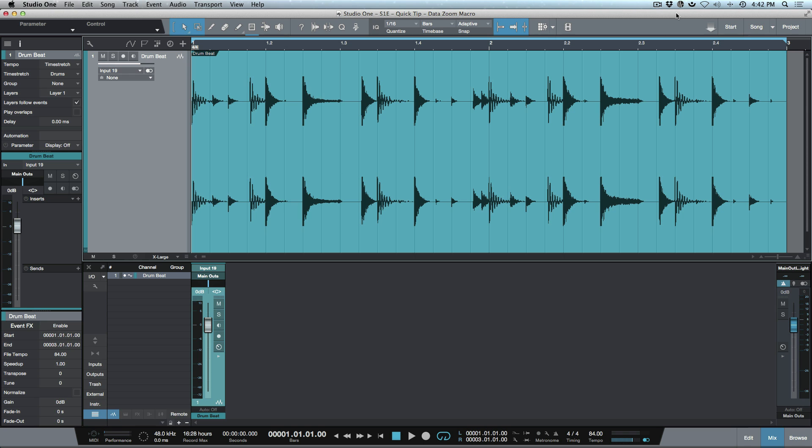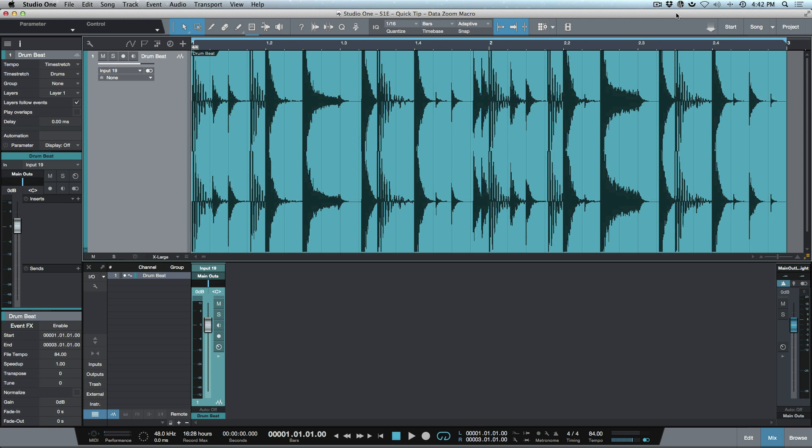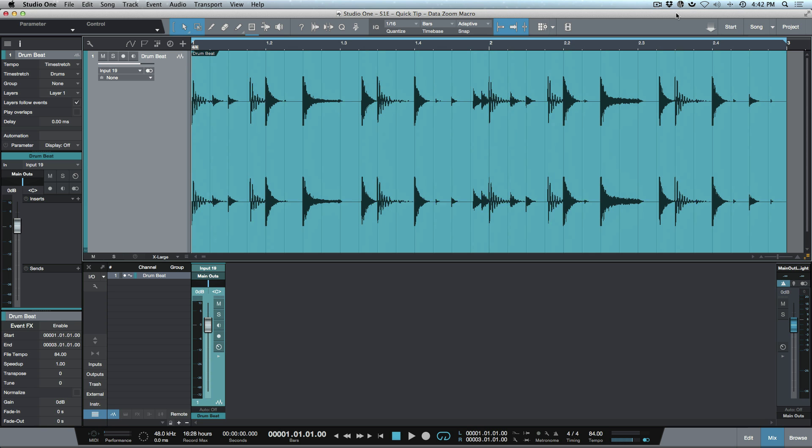What's up guys, Marcus here from Studio One Expert. In today's video we're going to be looking at how I created my data zoom macro that I use in most of my videos.